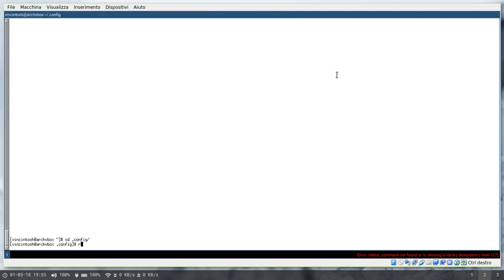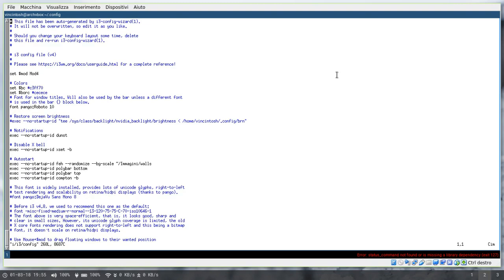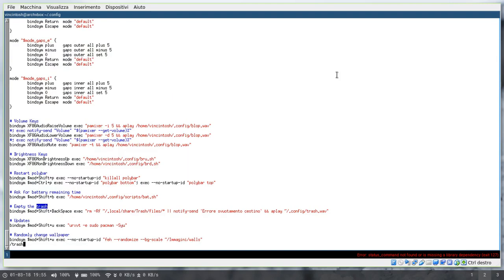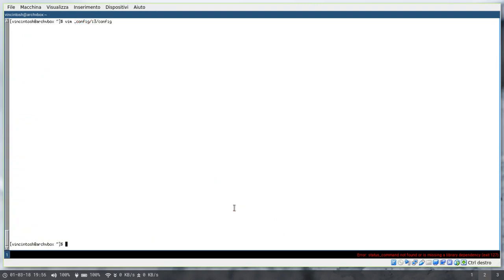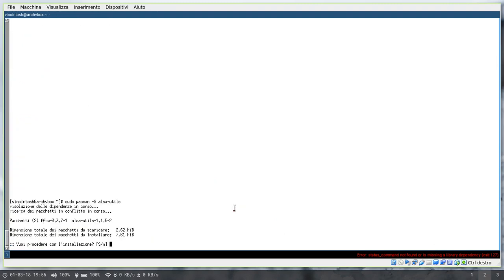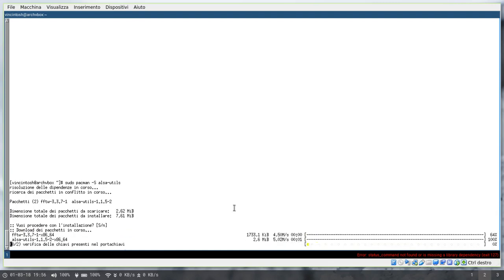And I even have kind of an easter egg. I have this shortcut in my i3 config file which runs a script that allows you to empty the trash with mod plus shift plus backspace much like on macOS 10 and it also plays a sound to alert you. You'll need the alsa utils package for the sound to be played by the way but it works nice.